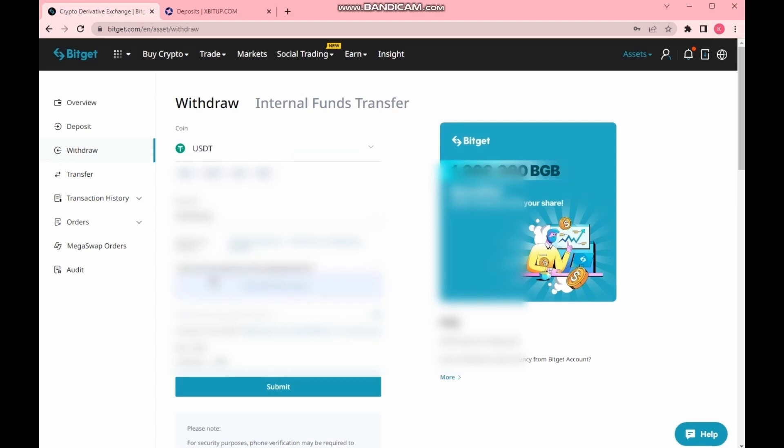I have a limit on this account. I'm able to withdraw no more than $50,000 per day. I am putting the amount of $49,900 USDT just in case.